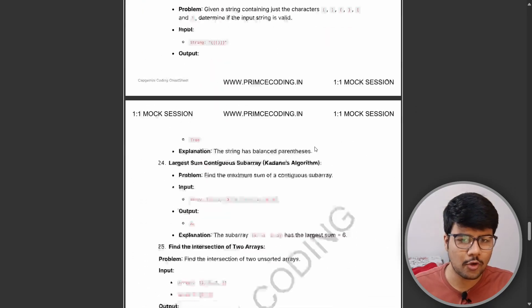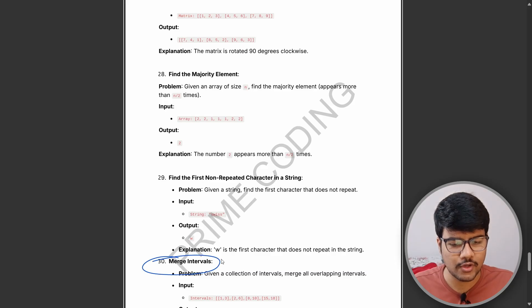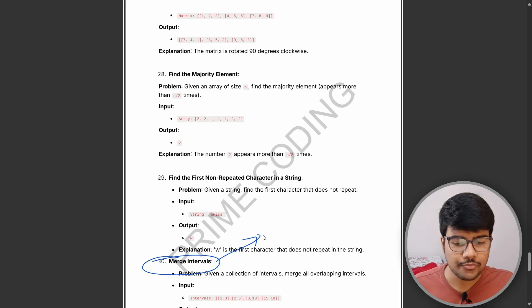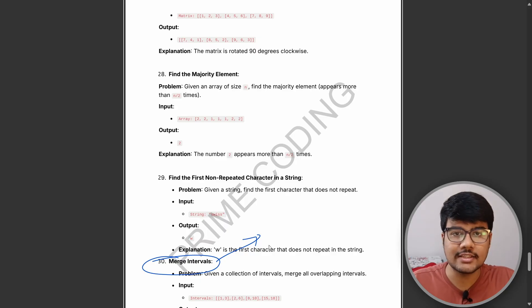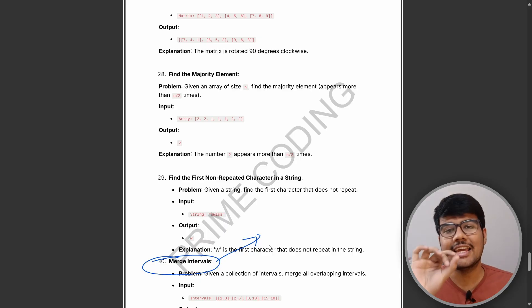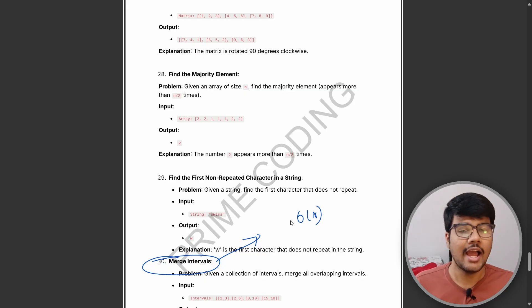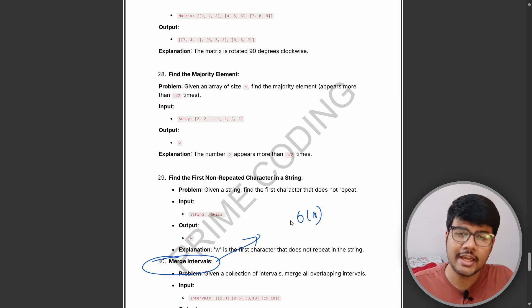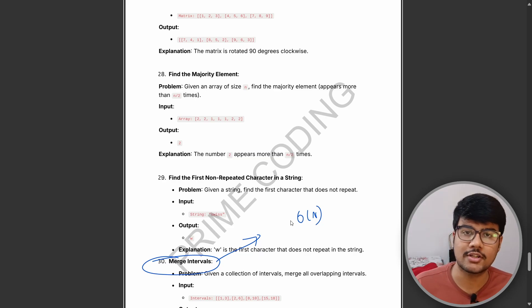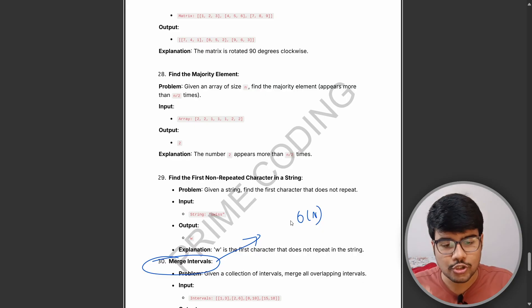The very last problem — number 30 — is merge intervals. I've added this because in the exam you need to know how to apply this when you have a sorted list and need to merge it in a single pass, which is O(n) time complexity. If you can do merge intervals, you can easily write merge sort questions as well.